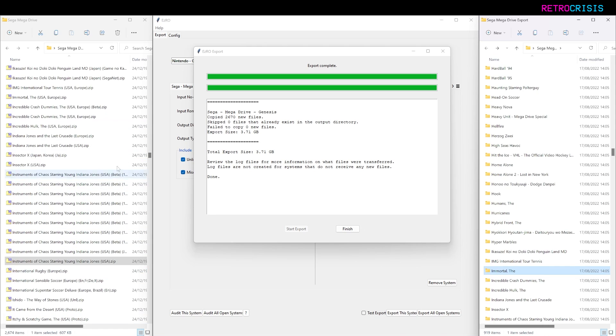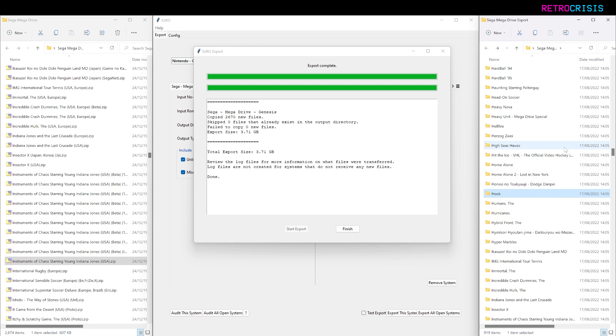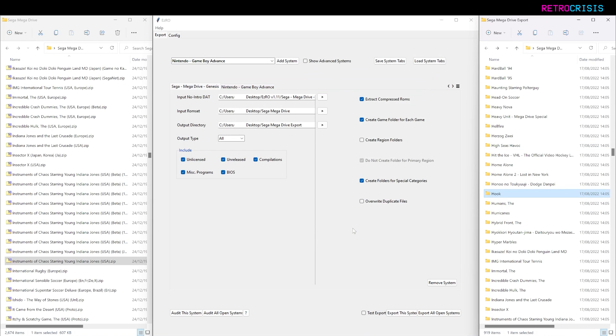I can just click Finish on that, and that is how you use EZRO. If you want to download EZRO, I've left a link in the description below. Give it a go. I hope you found this video useful. If you did, please do subscribe to the channel. This has been Retro Crisis, thank you for watching.